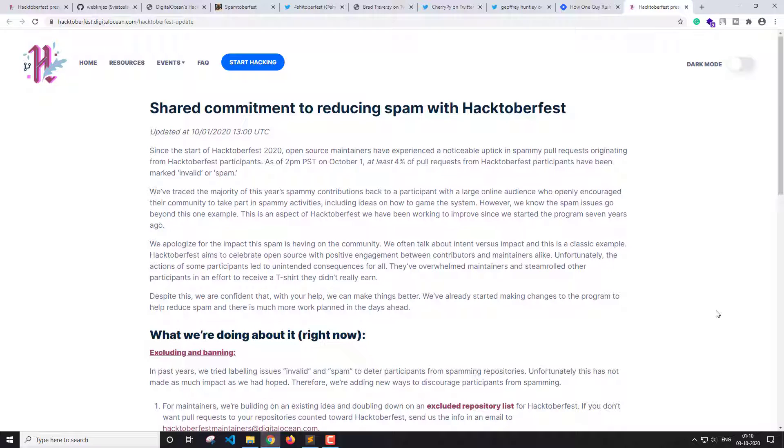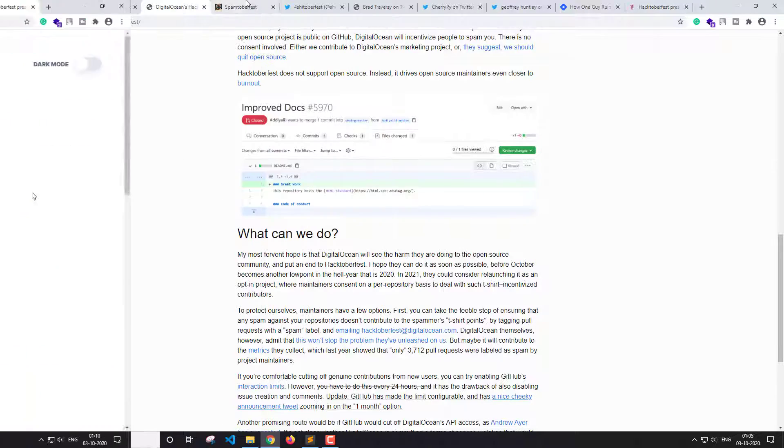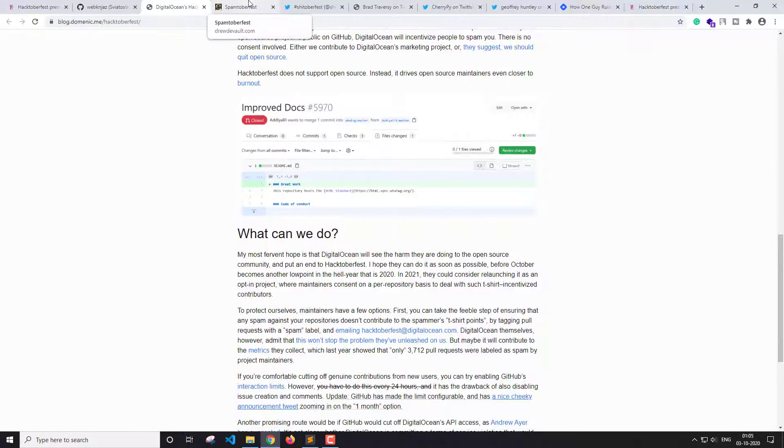And Digital Ocean, who has organized this event, has also shared the concerns regarding the spamming that is going on on the open source projects and has told the maintainers to mark the contribution as invalid or spam. So this has been the whole thing around the Hacktoberfest this year.